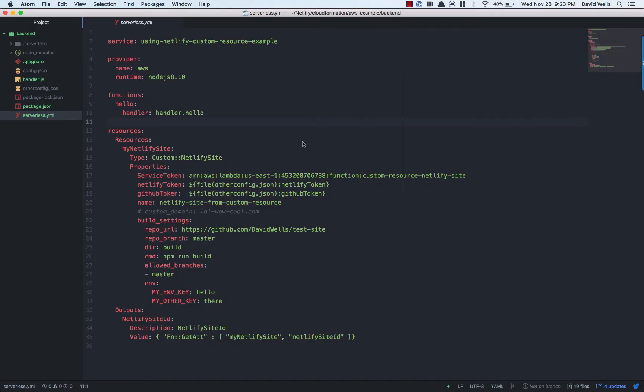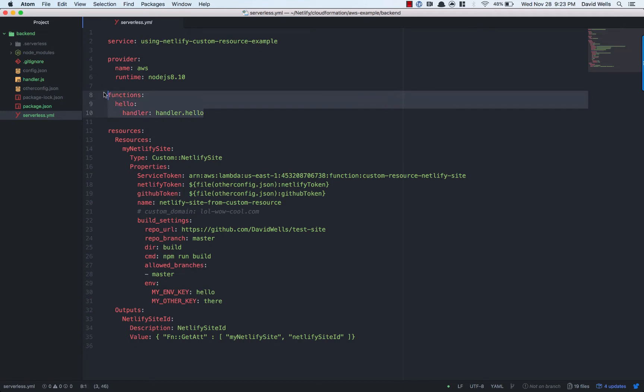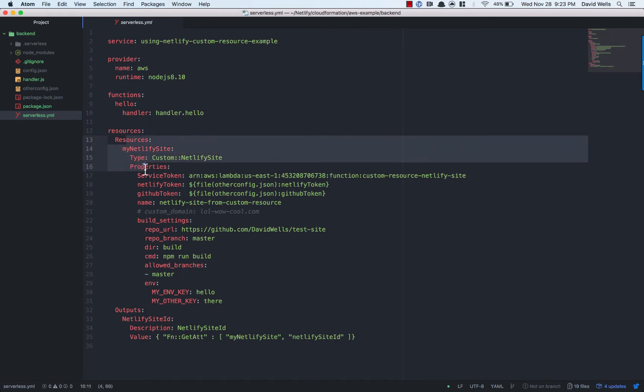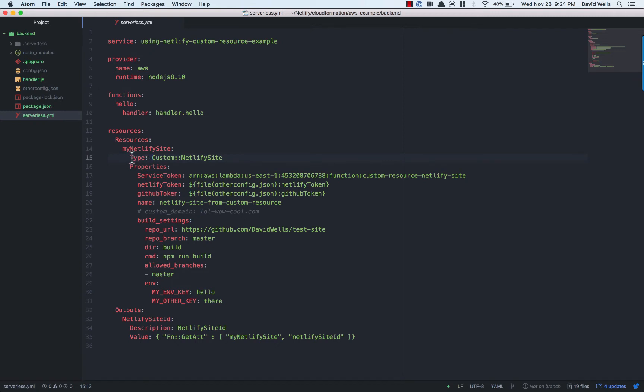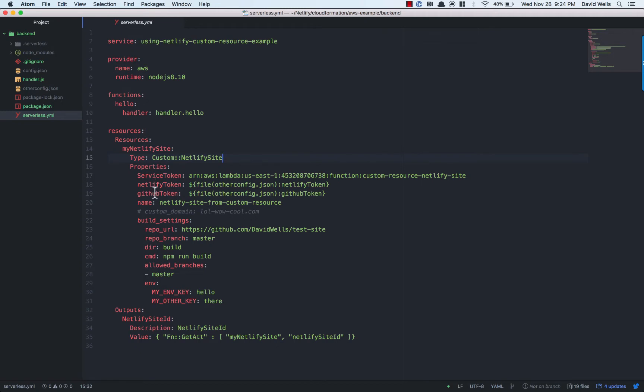So what I have here is a very basic serverless framework service where we are going to be deploying one Lambda function into AWS. It's running Node. And in the resources section, this is where you put in your CloudFormation. What we have here is the custom resource defined. So custom::Netlify sites. And then what we need to do is give it a couple of properties. We're going to need to use the Netlify token. We're going to need a GitHub access token so we set up the automated CICD pipeline that you know in Netlify.